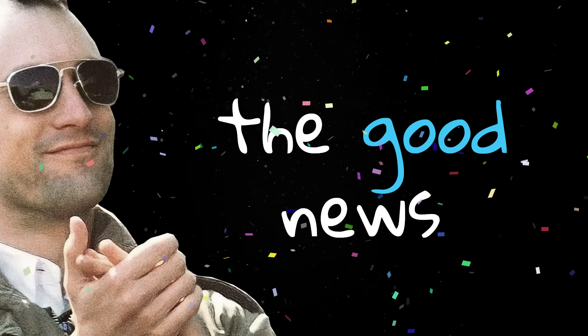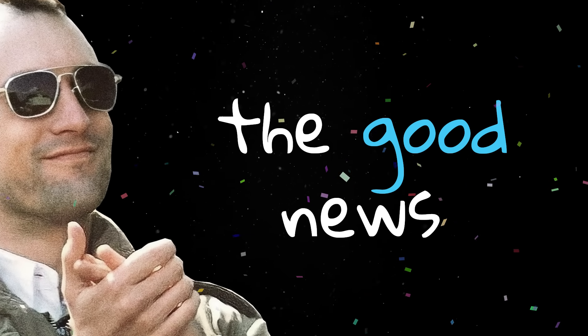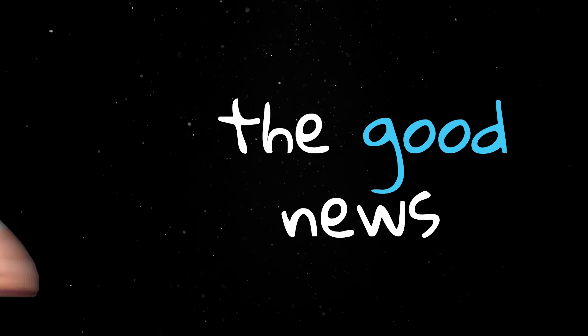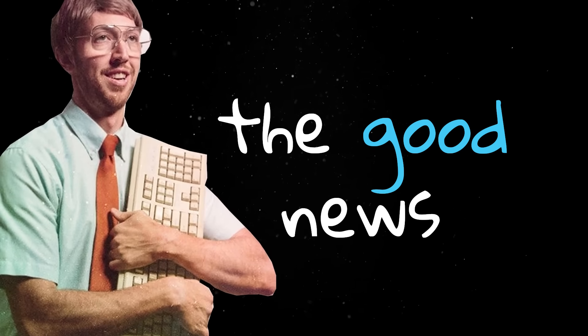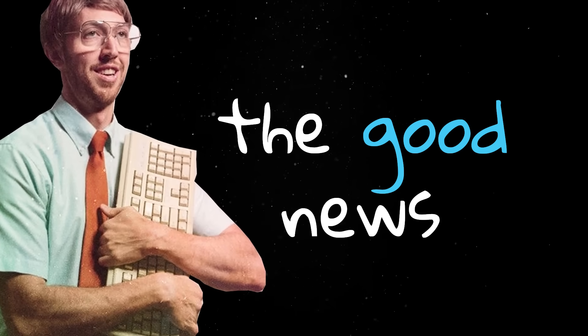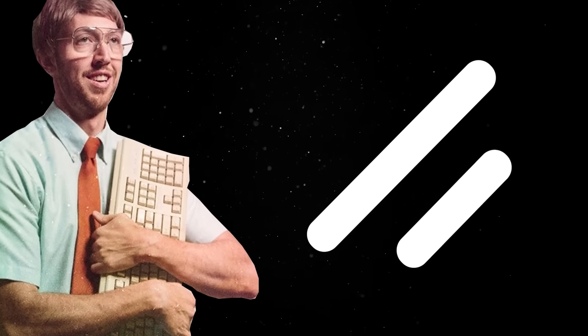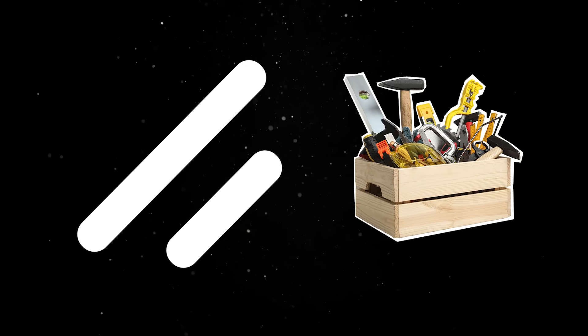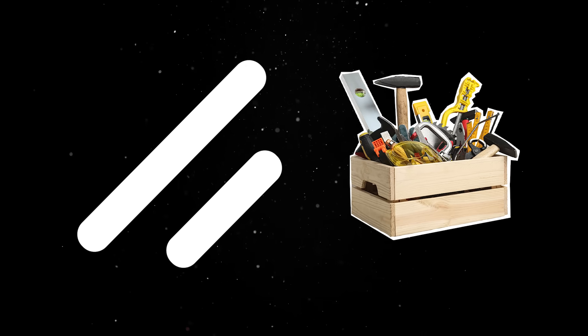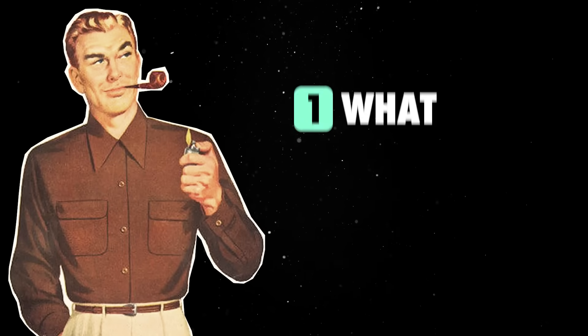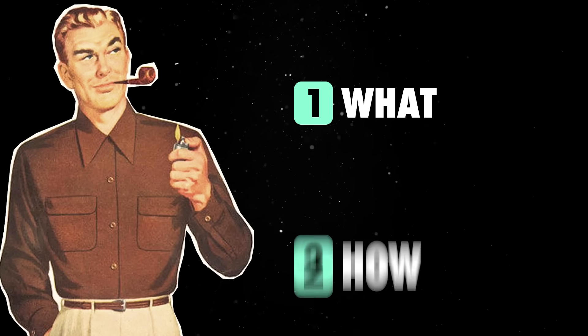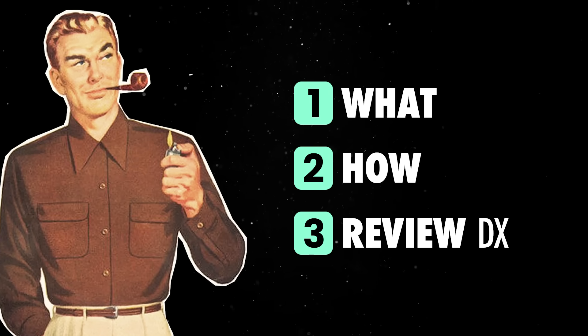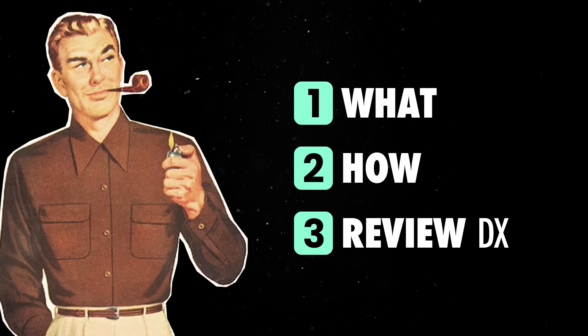But the good news is that there are a handful of libraries which can make even a Java developer accomplish a decent user interface and ShadCN UI is probably the best tool for the job these days. So let's spend the next few minutes looking at what ShadCN is, how it can help you and review together the developer experience it offers.